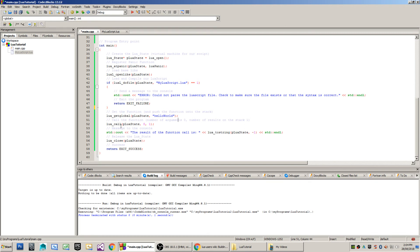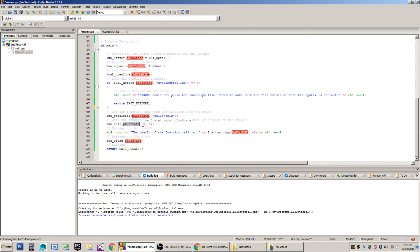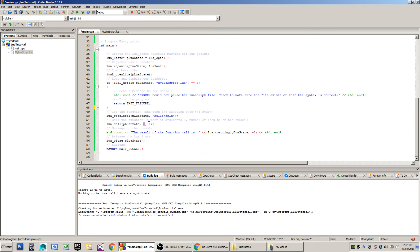Now, when I use my Lua underscore call function, the first parameter that I pass is the Lua state, the virtual machine, followed by the number of arguments that we are going to pass into the function call. In this case, it's zero because we haven't pushed any onto the stack. And the last parameter here is the number of return values, which in this case is one.